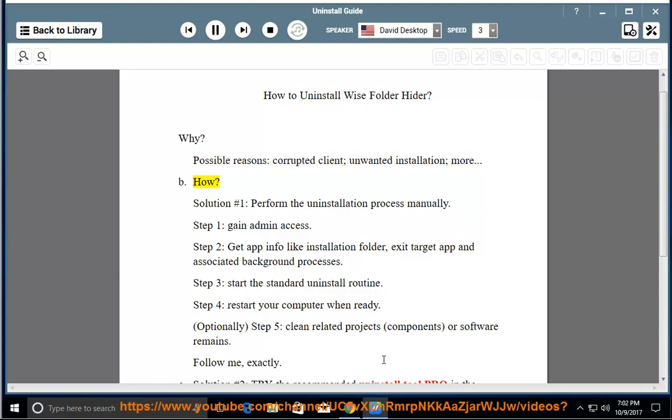How? Solution number 1: Perform the uninstallation process manually.